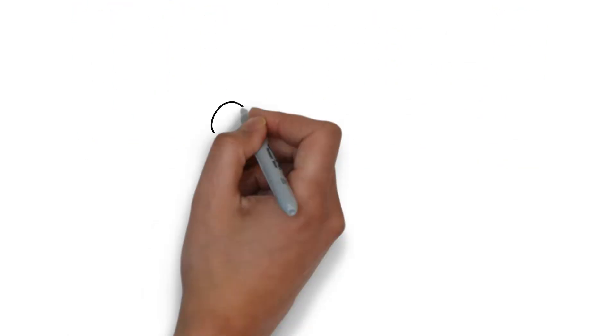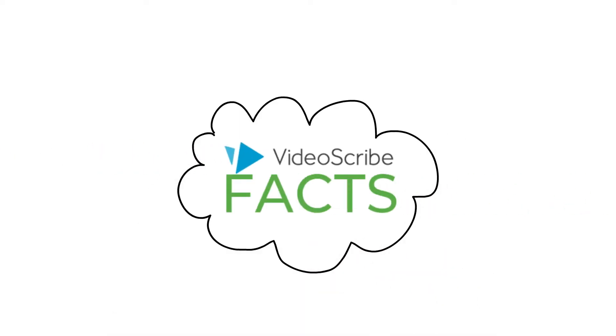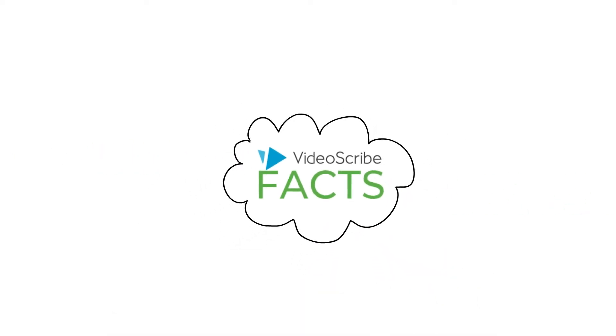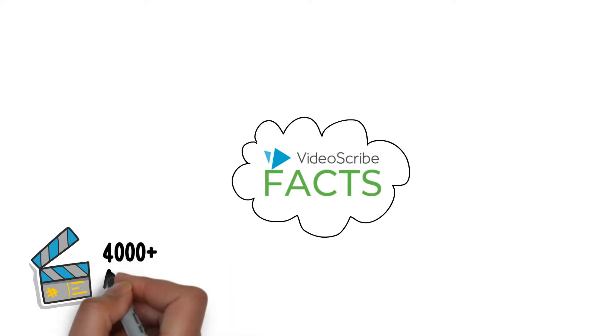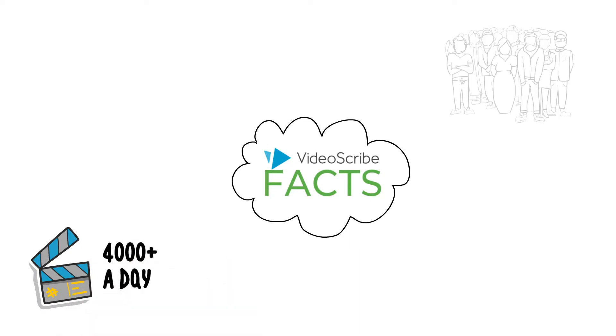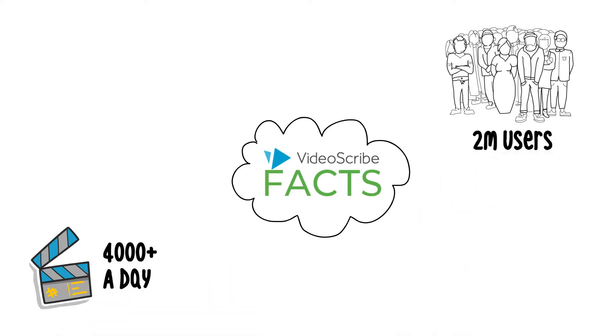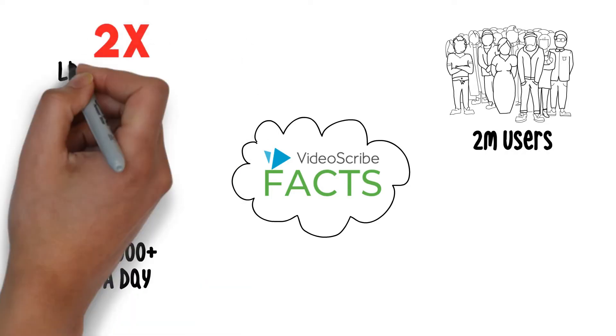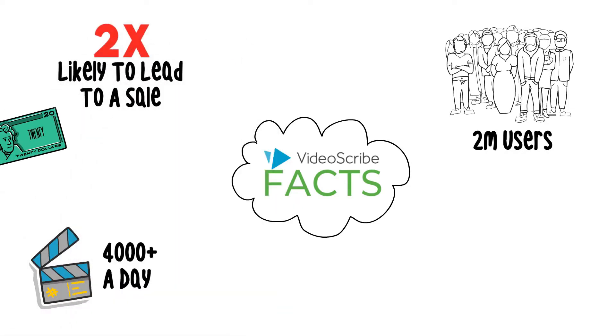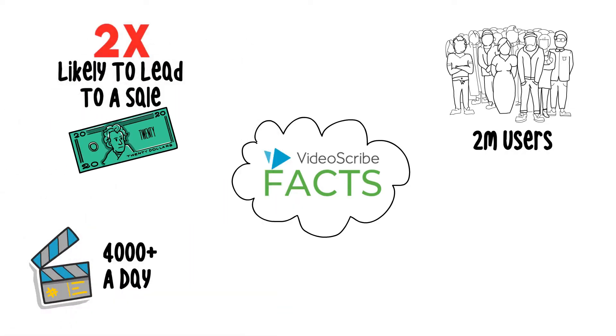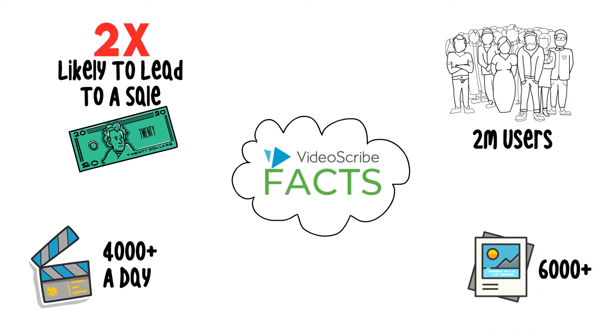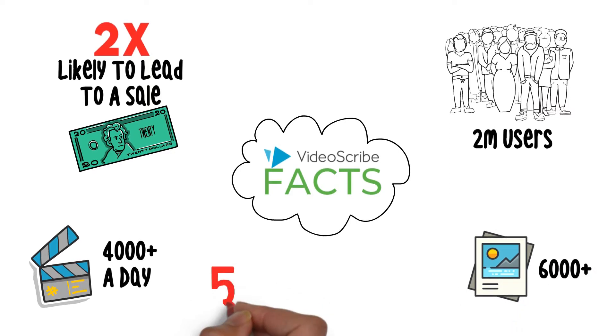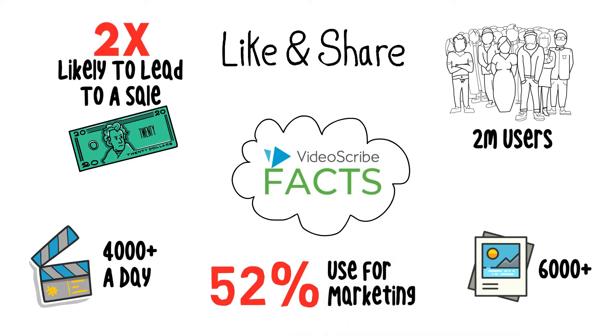And for all you fact lovers out there, here's some facts about VideoScribe. There's 4,000 plus videos created each and every day using VideoScribe with 2 million users worldwide. Whiteboard explainer videos are two times more likely to lead to an actual sale. In VideoScribe, there are 6,000 plus images in the library. 52% of the people using it are using it for marketing, and the reason being is because a whiteboard explainer video is 3 times more likely to be shared.